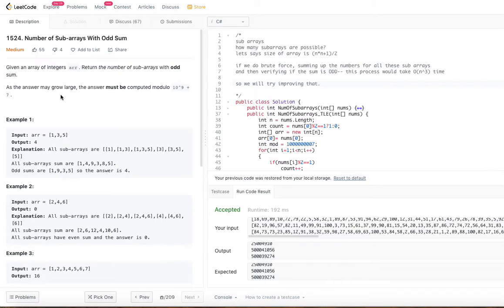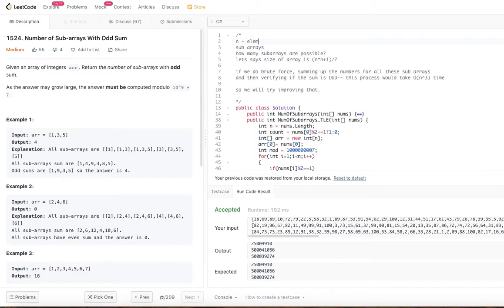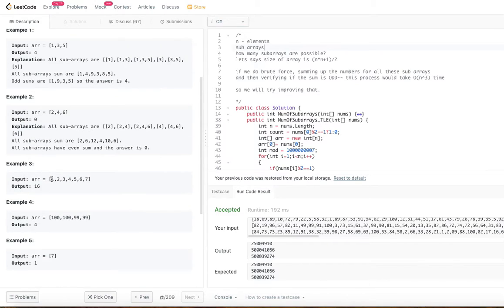Let's say the number of elements in the array is n. How many sub-arrays are possible? A sub-array is where you pick some elements that are consecutive — they should be next to each other. Let's take example 3: 1, 2, 3, 4, 5, 6, 7. You can pick any numbers which are adjacent to each other.